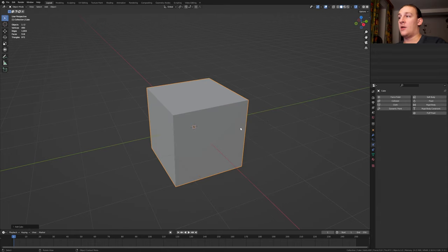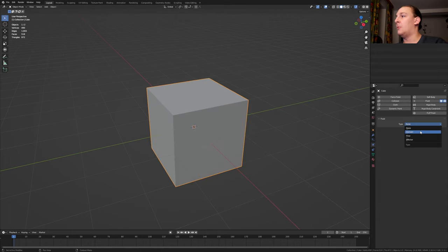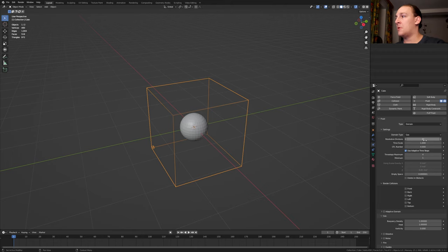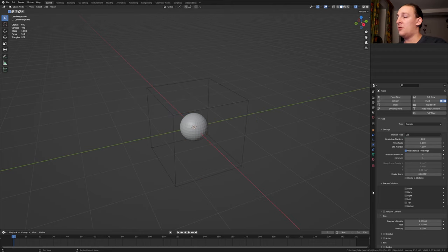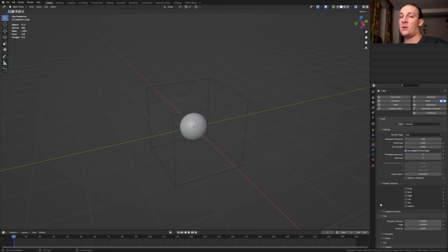Shift A and add a cube, select fluid again and set it to domain. Set the resolution divisions to 128. It's important that you don't enable adaptive domain because it will mess with the baked data that we are going to import later.